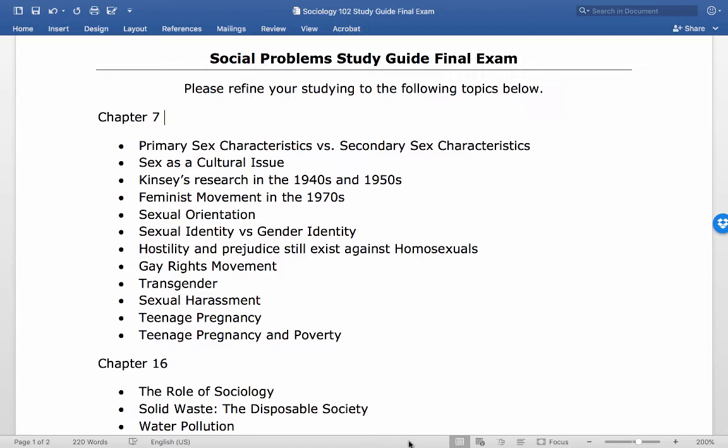Instead of asking whether you're heterosexual or homosexual, Kinsey looked at people on a six-point scale, and most people fell somewhere in the middle.